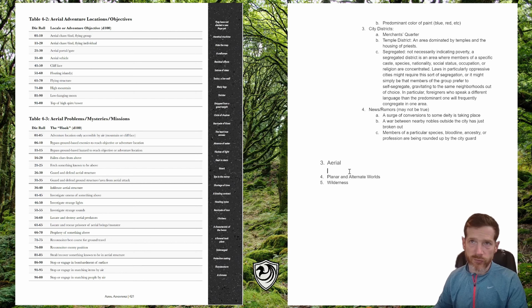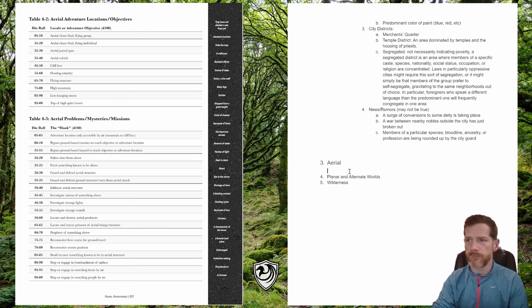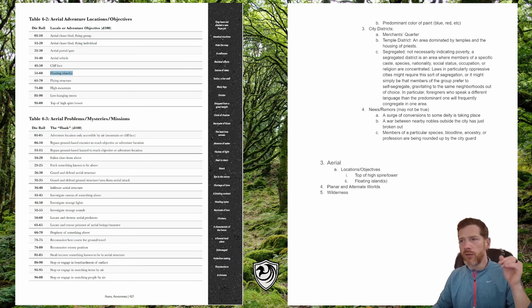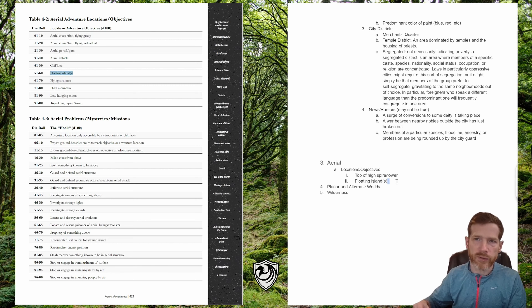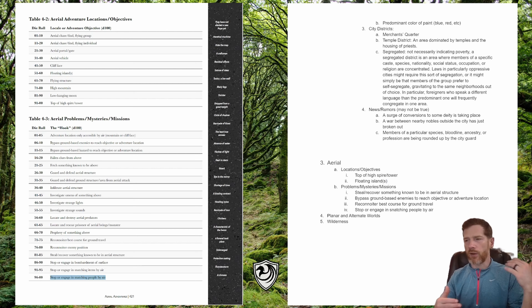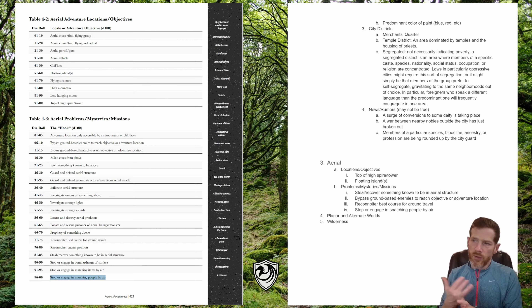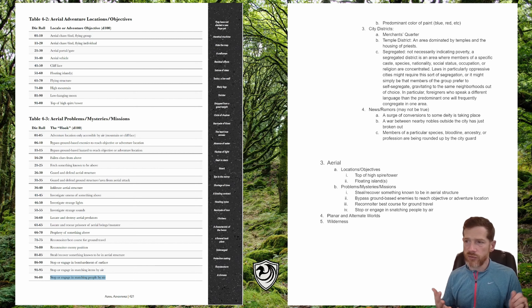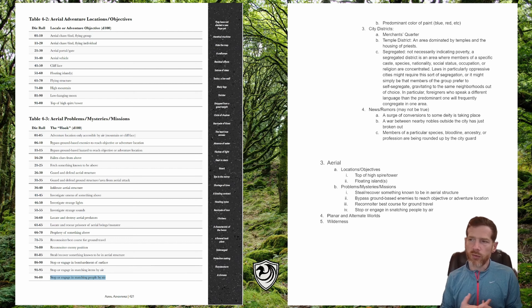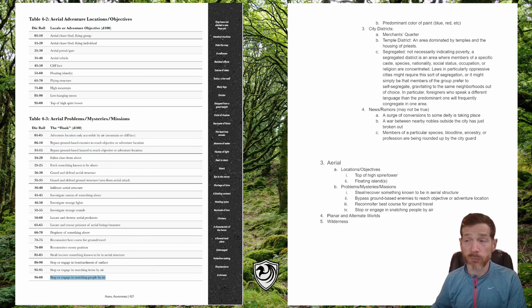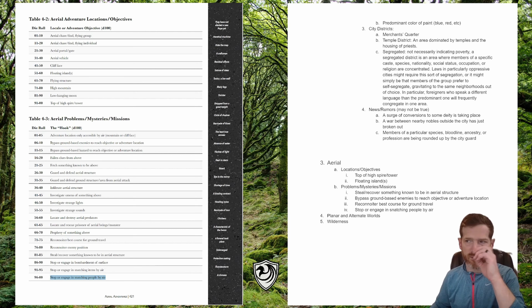Now we're going to take a look at aerial adventures. Up first, locations and objectives — I'll roll twice. The two locations are the top of a high spire or tower, and floating islands. The aerial problems and missions that rolled up are: steal or recover something known to be in an aerial structure; bypass ground-based enemies to reach an objective or adventure location; reconnoiter the best course for ground travel; or stop or engage in snatching people by air.